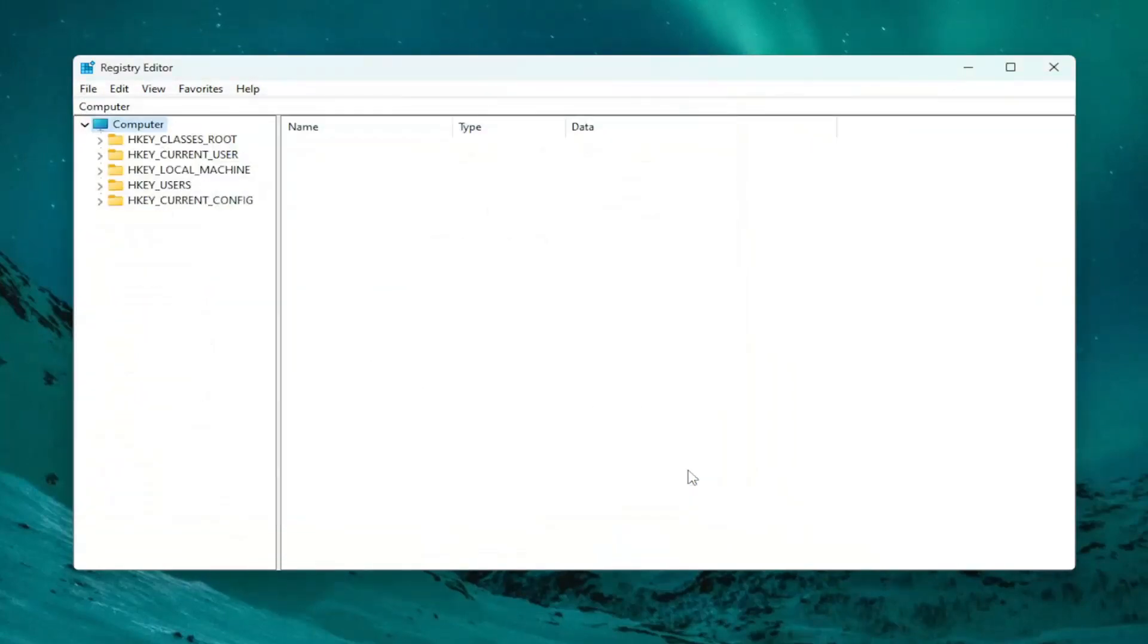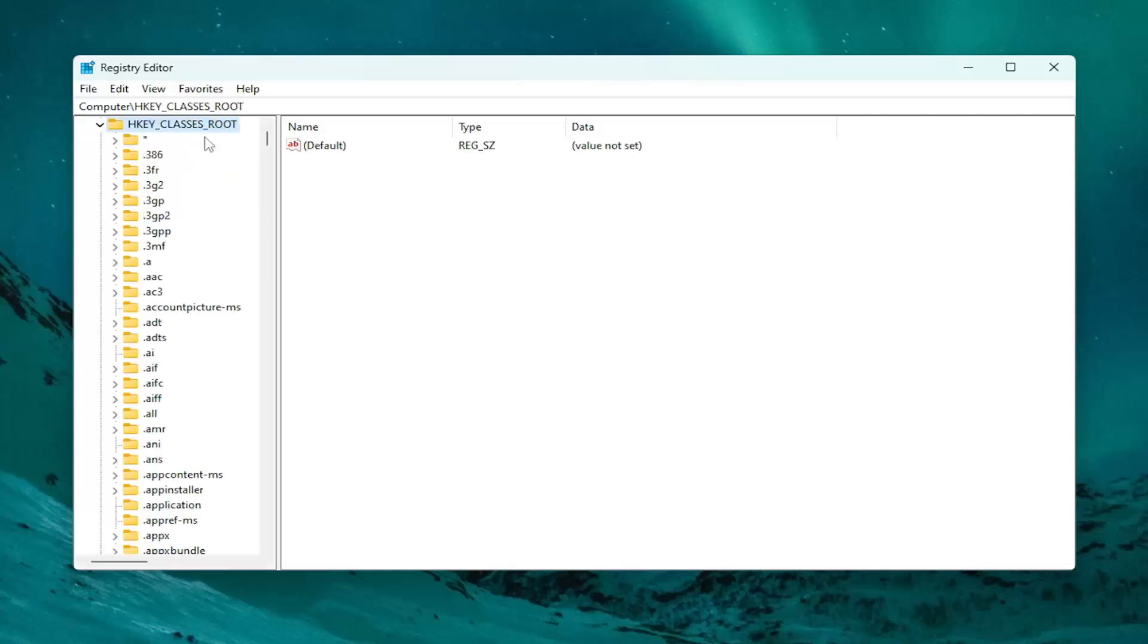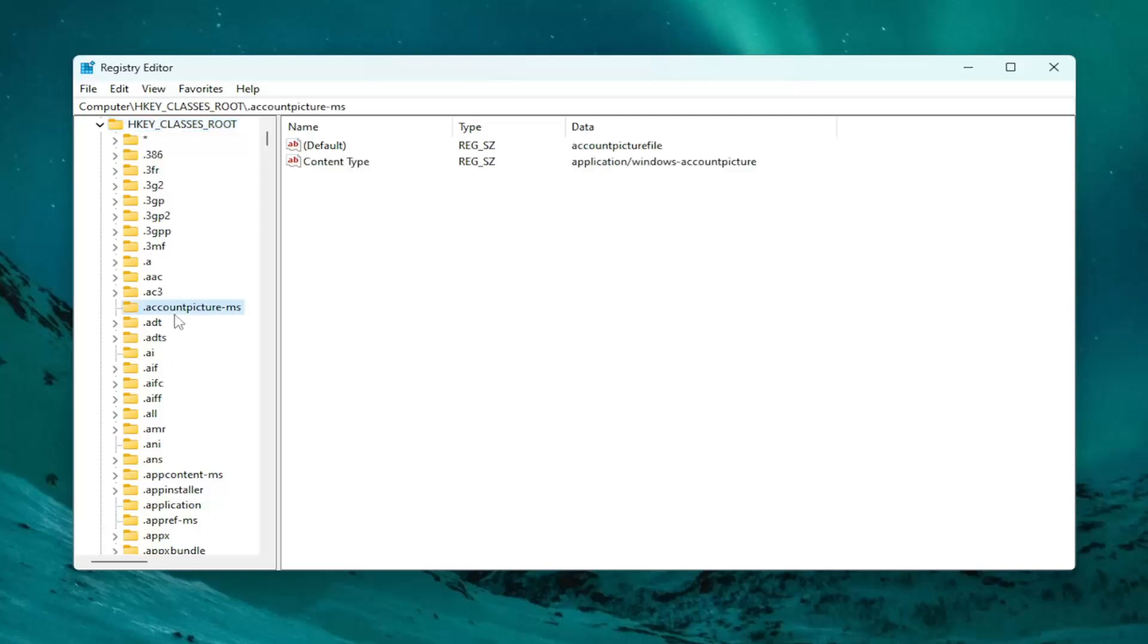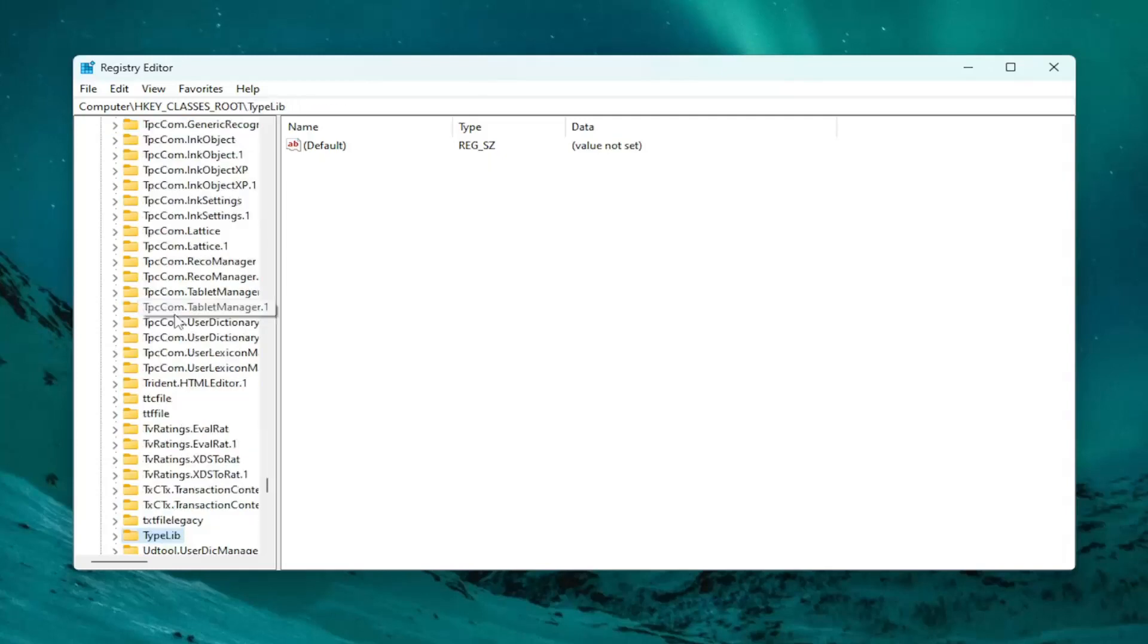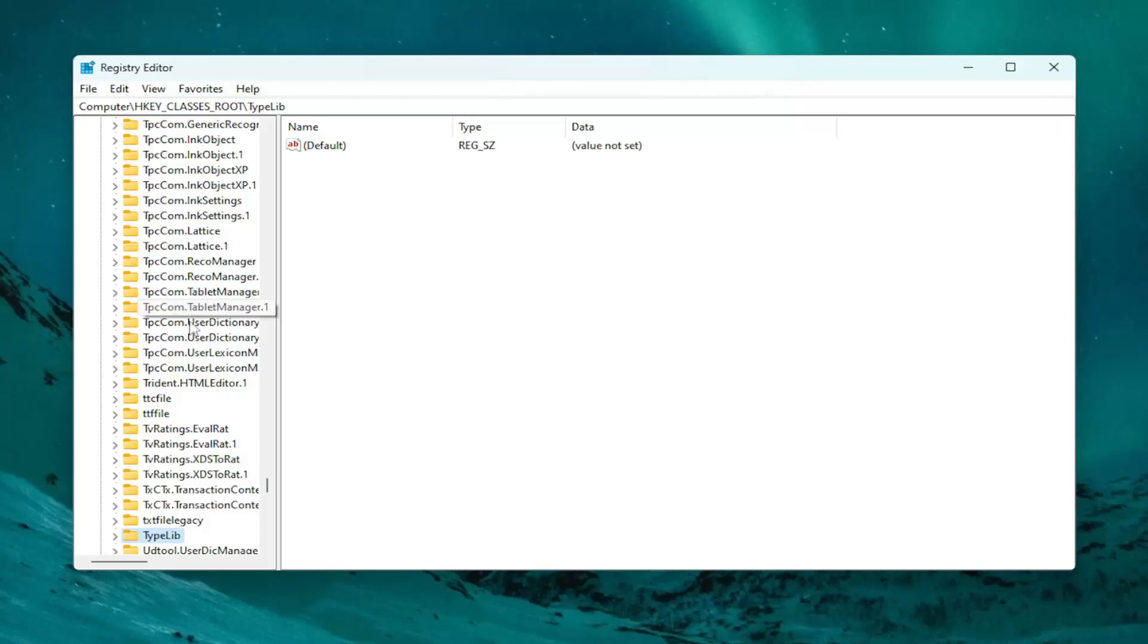Once you've done that, we're ready to begin. We're going to start off by double-clicking on the HKEY_CLASSES_ROOT folder. Do the same thing now for the Type Lib folder. Go ahead and click on a random folder here and start typing in 'type lib'. You'll see it show up down here.